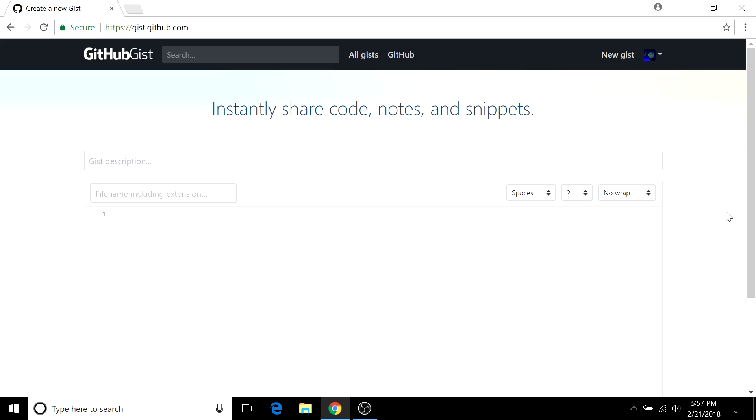So to create a gist, head over to gist.github.com and you don't necessarily need to be signed into GitHub for this but doing so will allow you to edit and delete gists. The only way to permanently delete an anonymous gist which is created if you're not signed in is to directly contact GitHub support which can be a hassle.